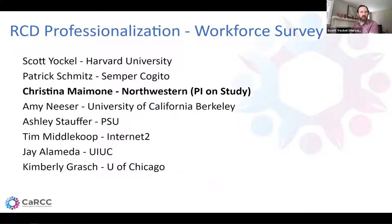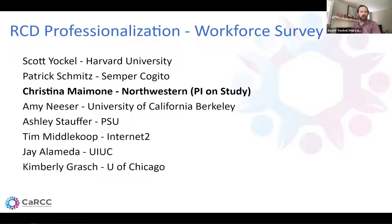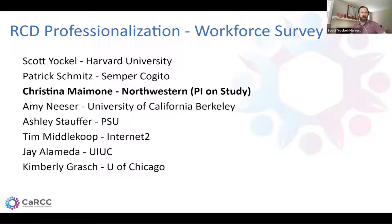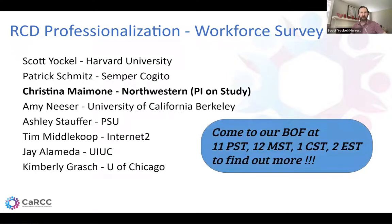The survey team includes myself as chair, Christina who is the PI and will do a lot of the data analysis and created the survey in Qualtrics, Amy from UC Berkeley, Ashley Stauffer from Penn State, Tim, Jay, and Kim. A collection of us will be on the BOF later — there's your advertisement of when it is.